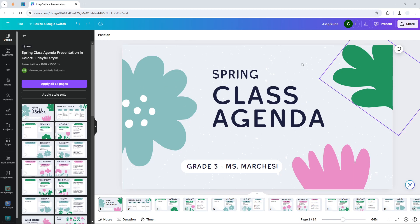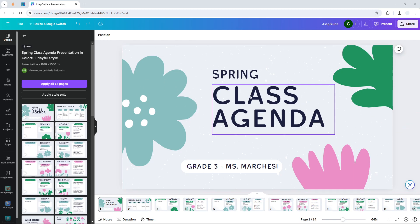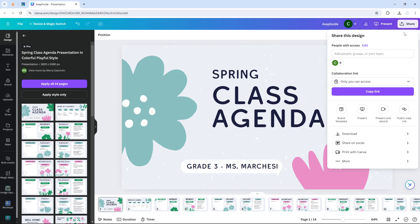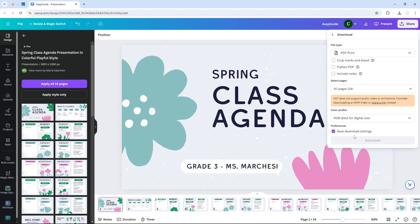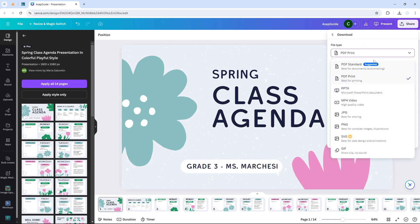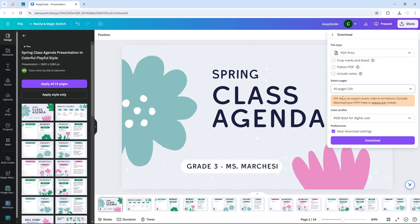With your document open in Canva, go to the Share button, click Download, and on the file type there are a lot of options. I highly recommend picking PDF Print, because this will ensure color accuracy.